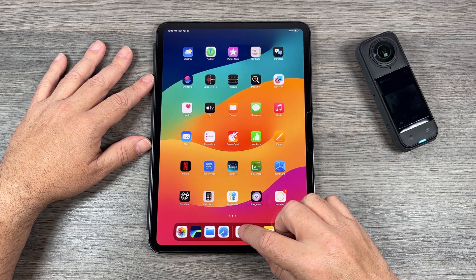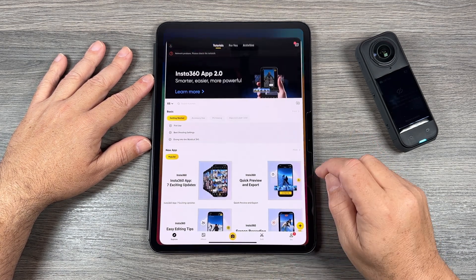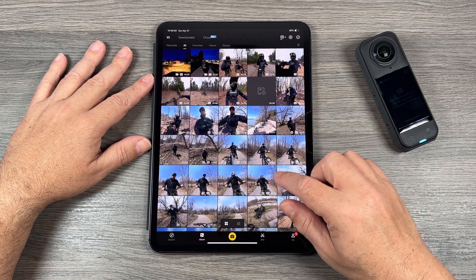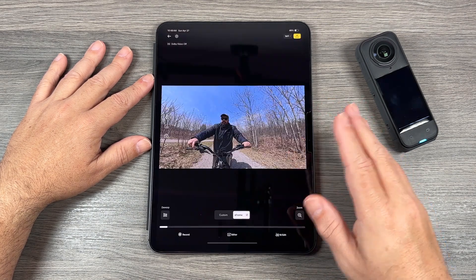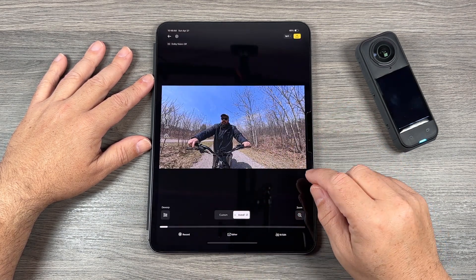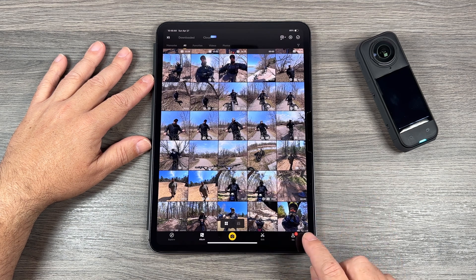So what I'm going to do here is launch the Insta360 app. As you can see, this is version 2 with the version 2 gallery. If we bring up one of the videos, you can see it's the new layout.